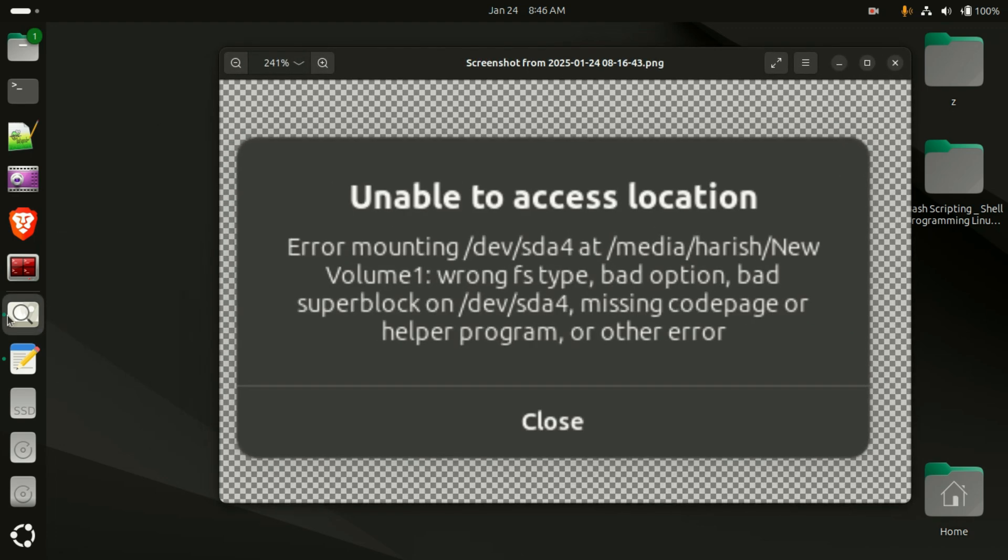Today we are going to talk about unable to access the local volume in the Ubuntu operating system. This is the error message I am getting from Ubuntu.